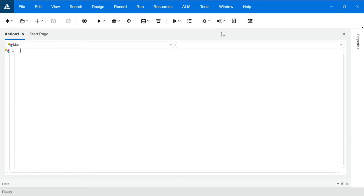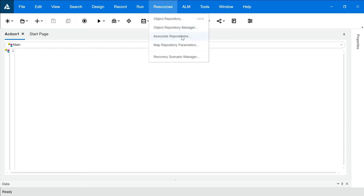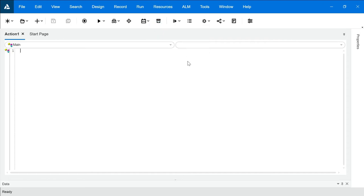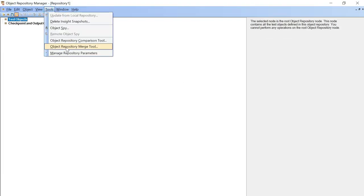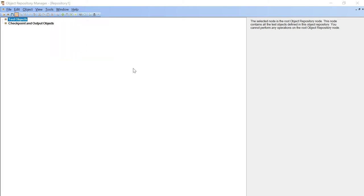Now, I want both of the TSR files to get merged and give me complete list of objects in my object repository. In order to do so, you have an option of merging two TSR files. For that we can go to resources, we can go to object repository manager, go to tools. So, here you have option of object repository merge tool.